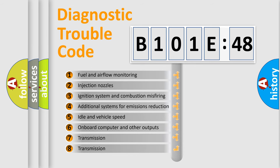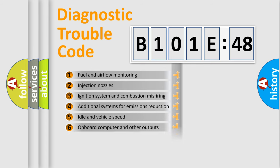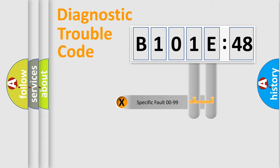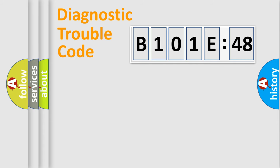The third character specifies a subset of errors. The distribution shown is valid only for the standardized DTC code. Only the last two characters define the specific fault of the group.